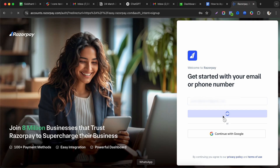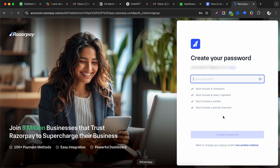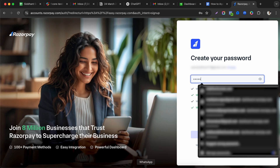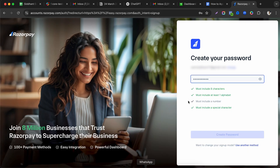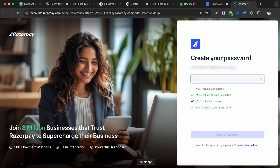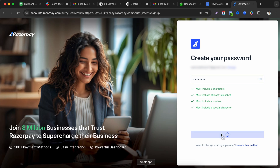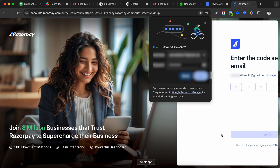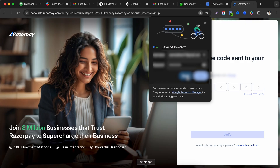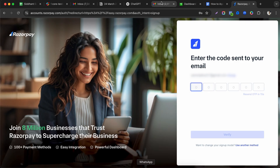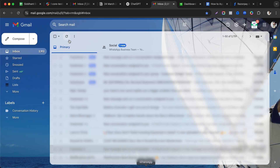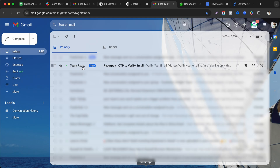Click the continue button, which takes you to the next page where you need to set up a password. After setting the password, it will ask for a verification code sent to your email, so go check your email inbox.